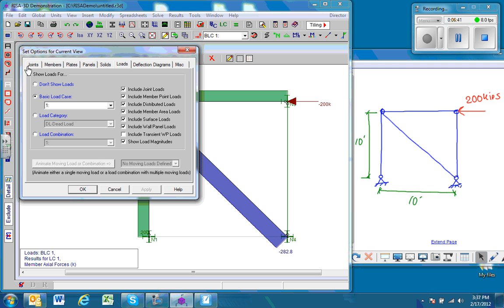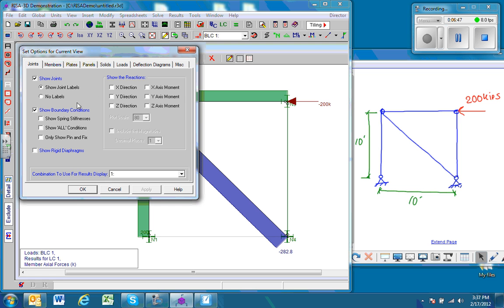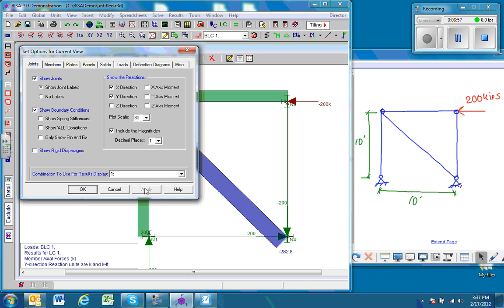And so we want to go to joints, and in joints we want to show the reactions. We're going to go X and Y. We don't have any moments, so we don't need to worry about those, and then include the magnitudes. Apply that.